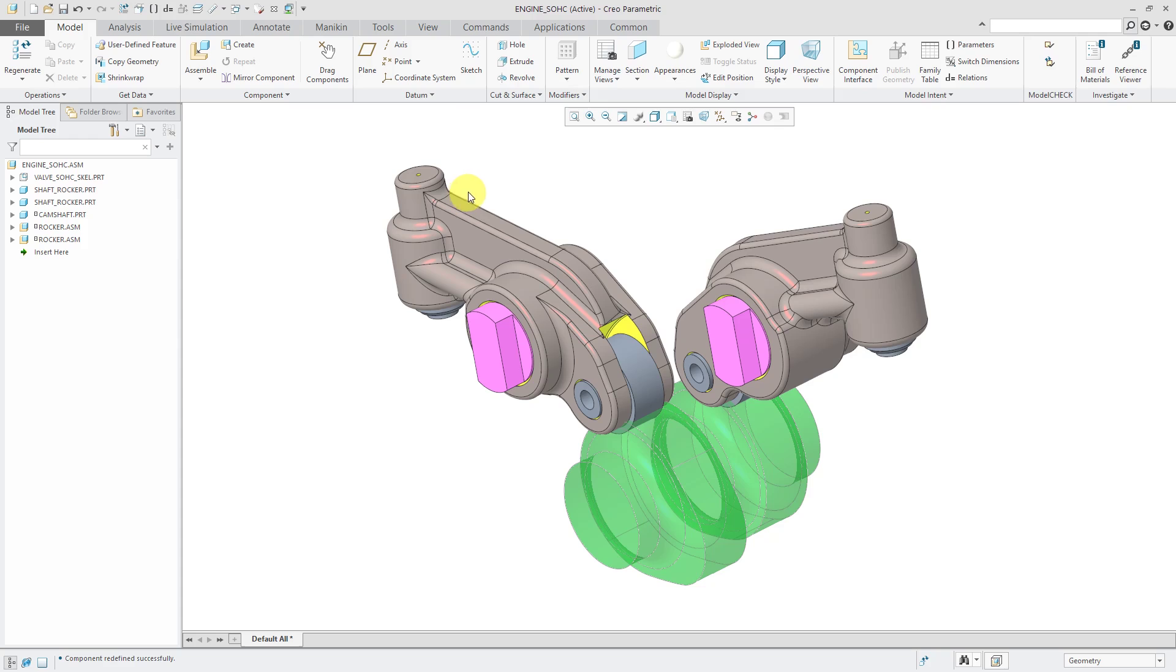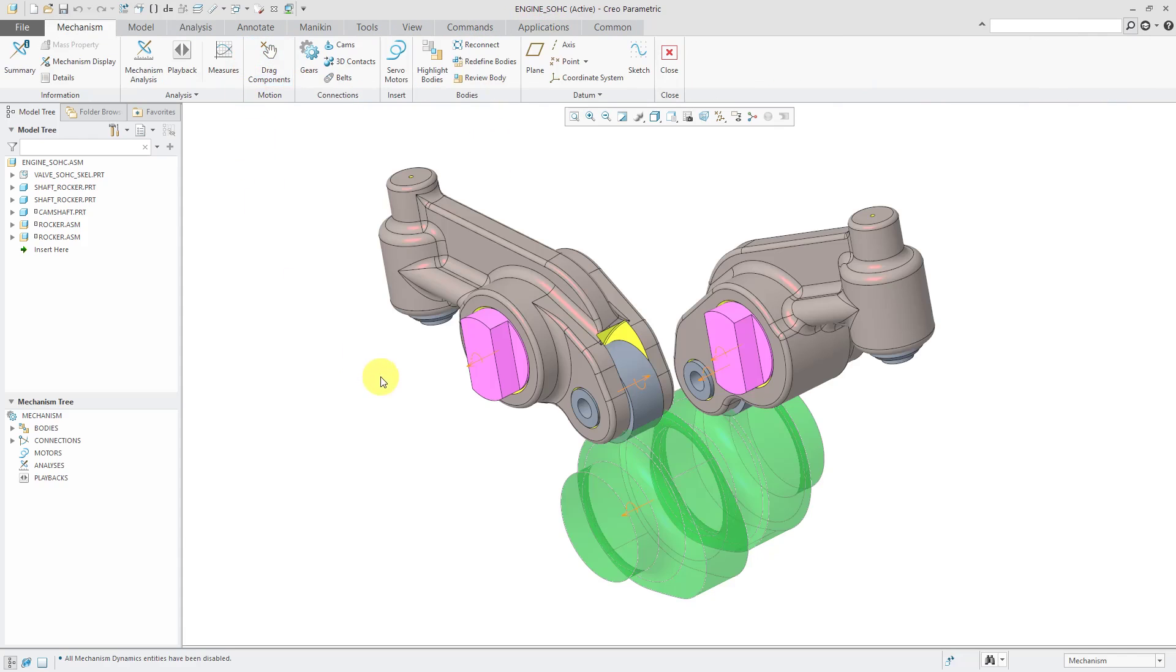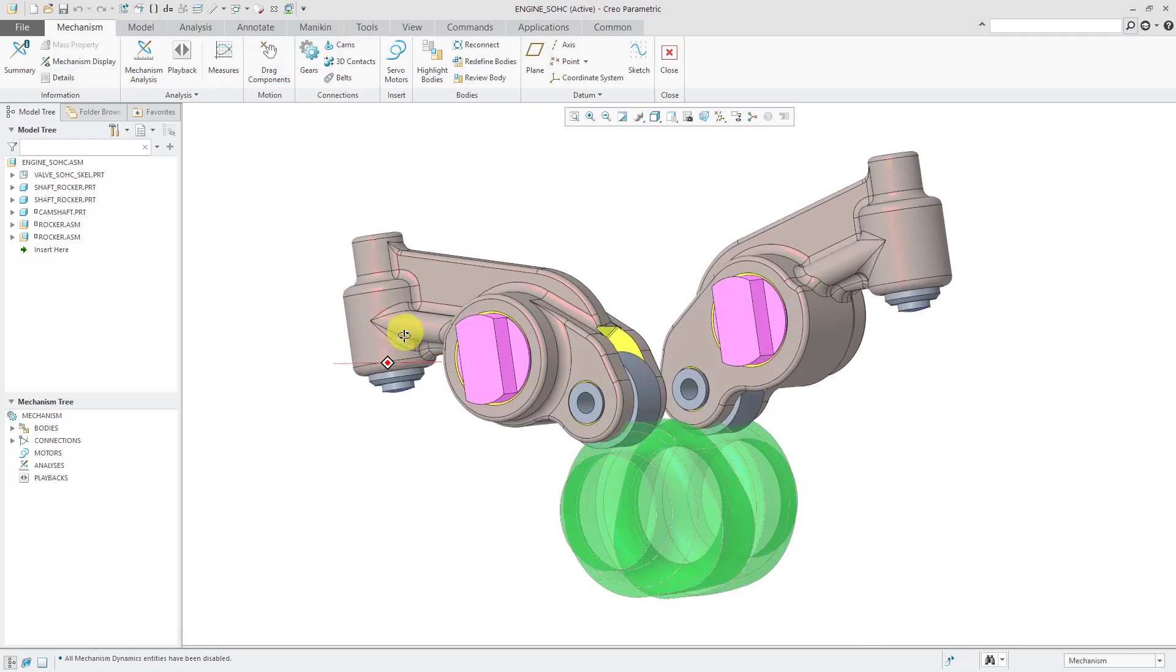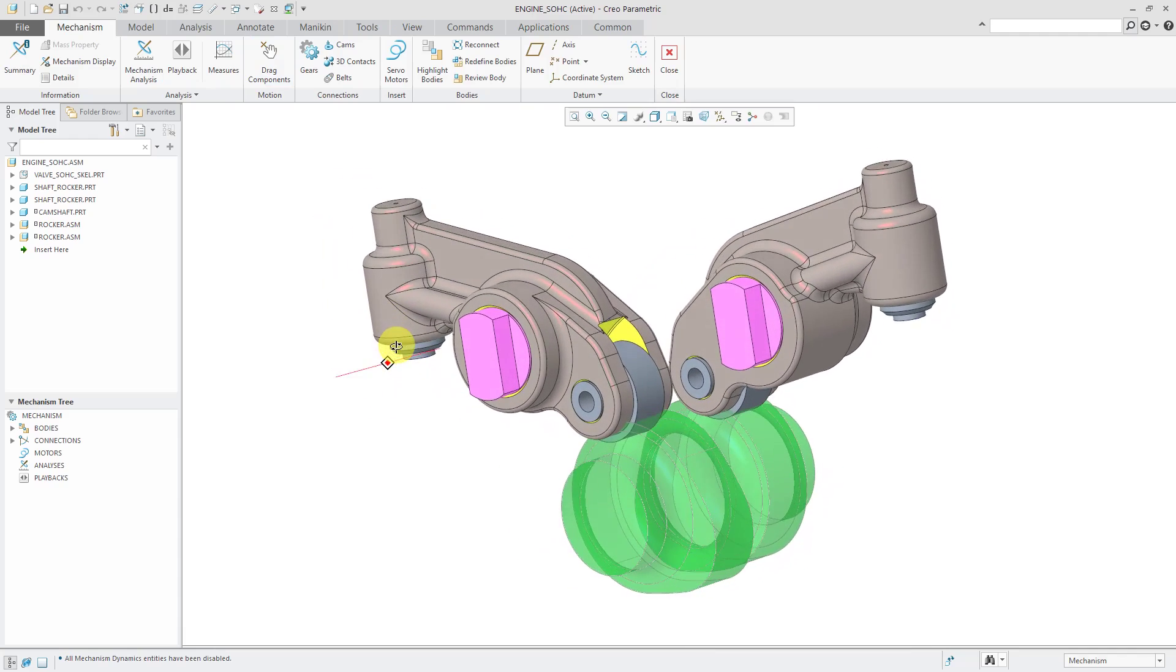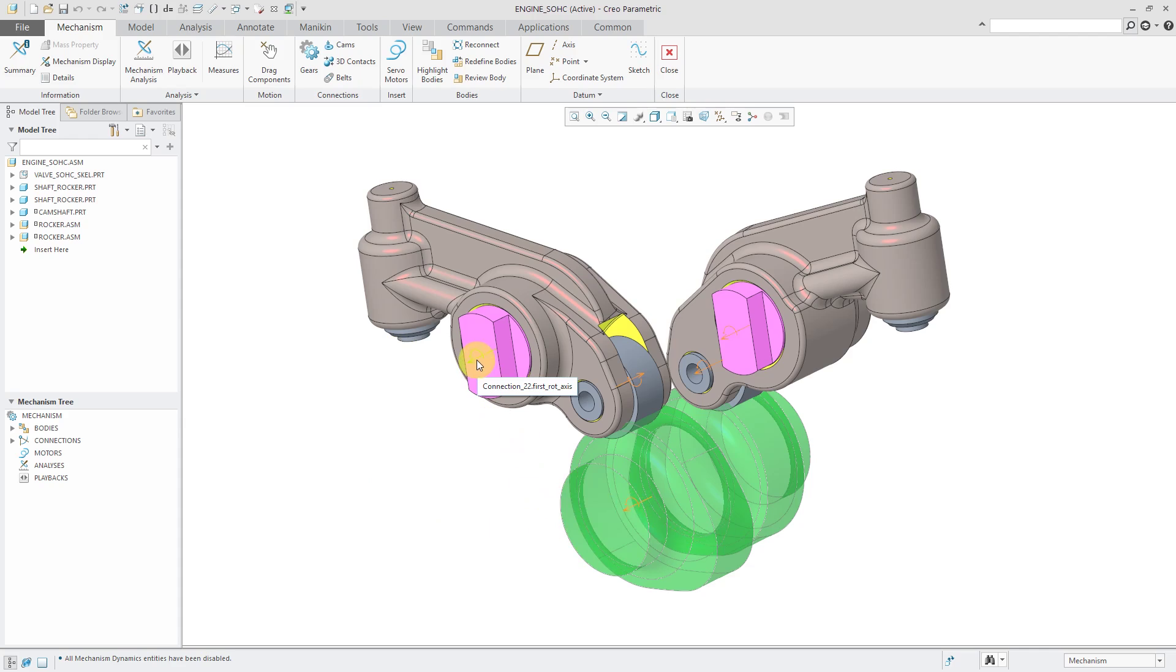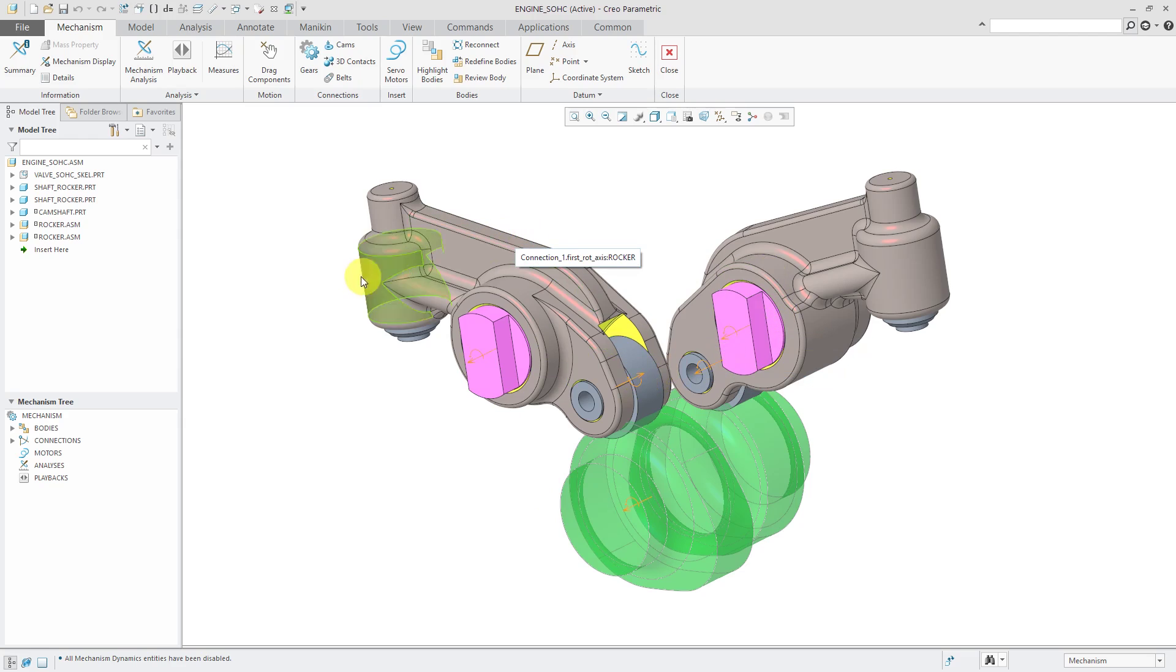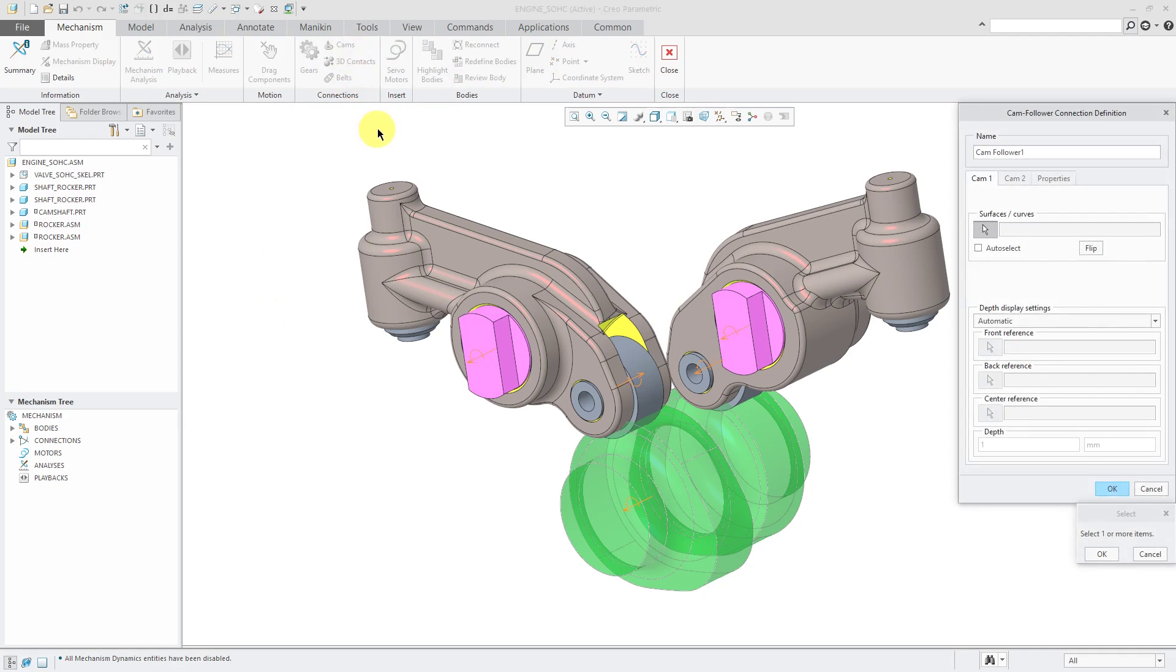If I go into applications mechanism, you can see that right now I have three pin connections. If I stop rotating the model, we have the pin connection for the camshaft and the pin connections that I use to assemble the rockers. The rocker assemblies actually have their own internal pin connections. But now I'm going to define the cam connections between the camshaft part and the rocker assemblies. So we will click on cams.